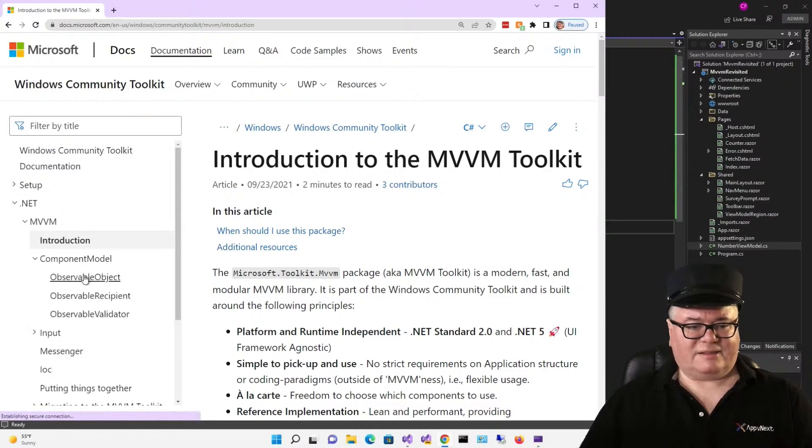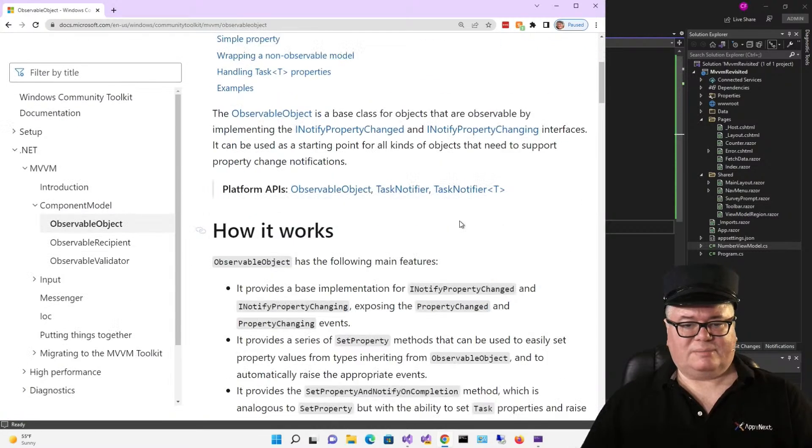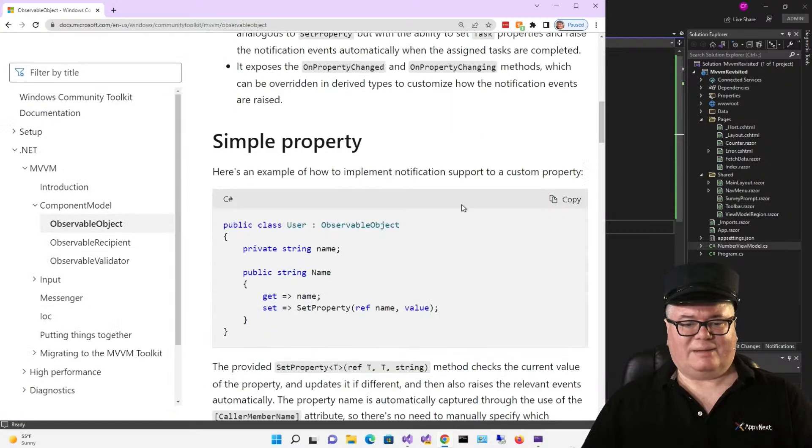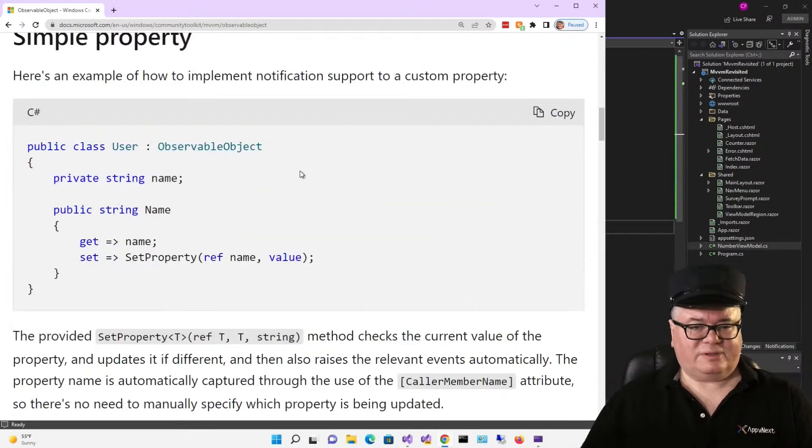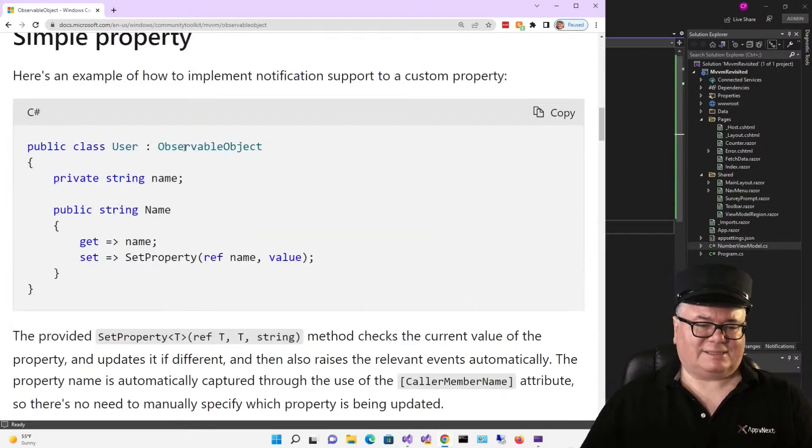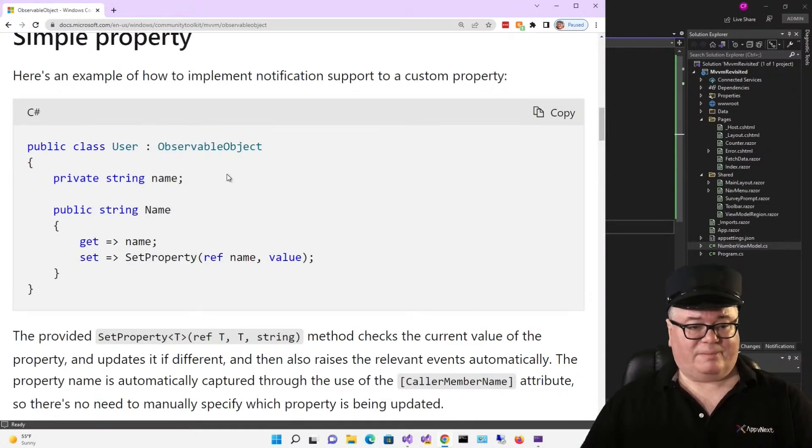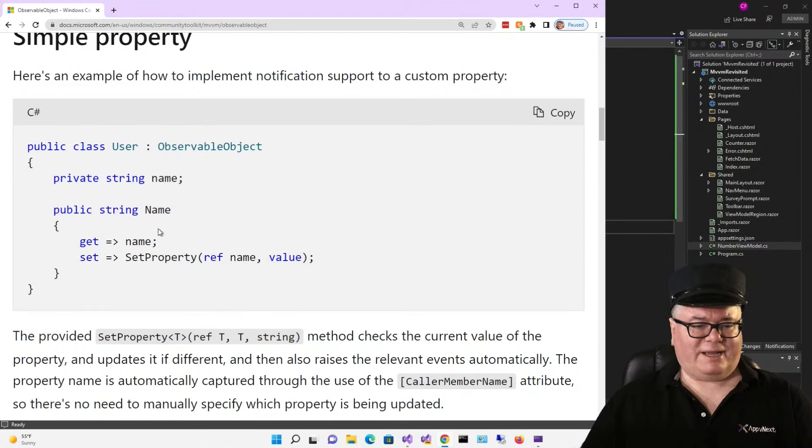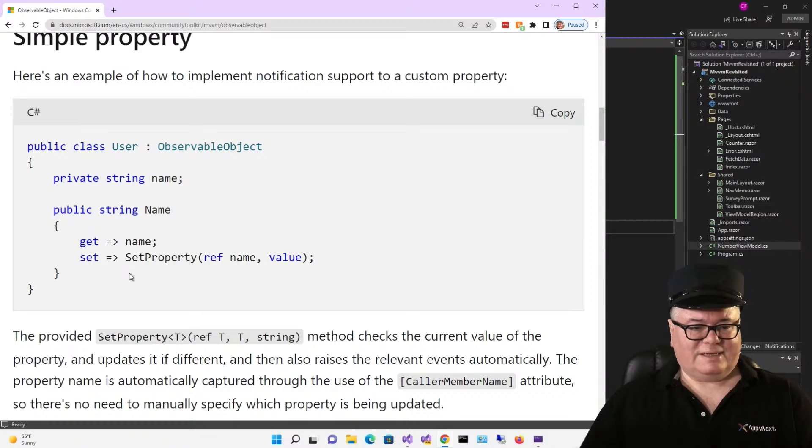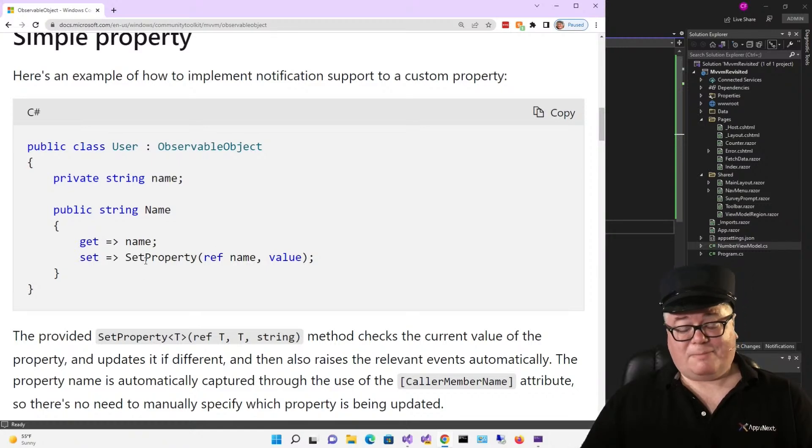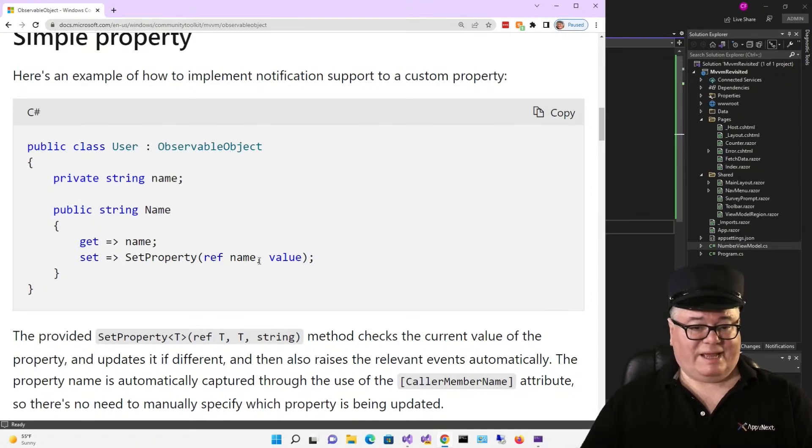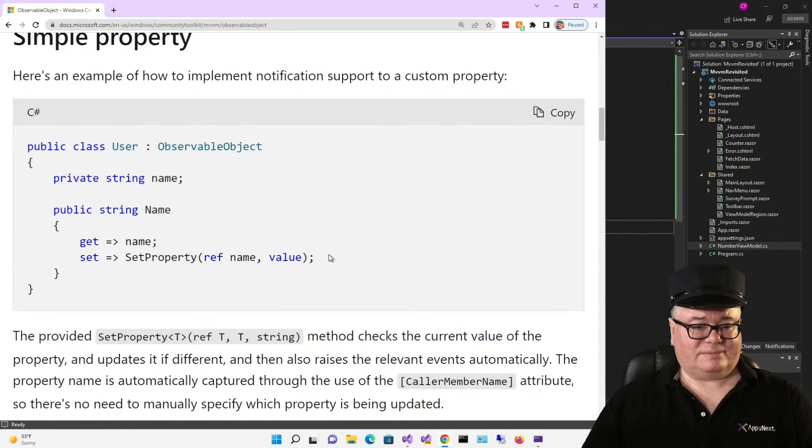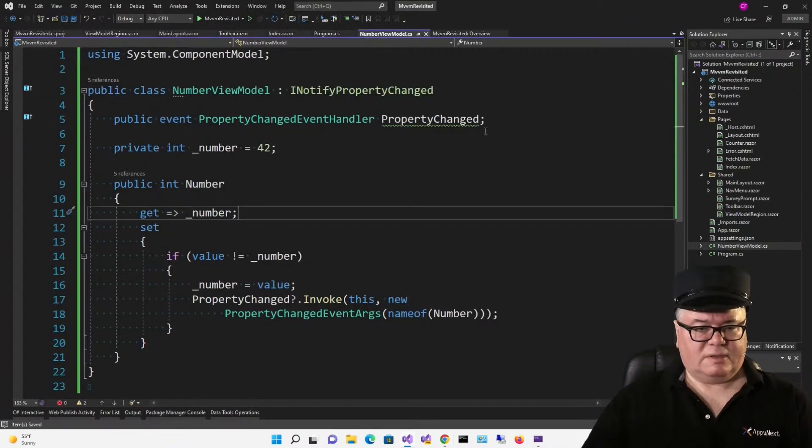So, in particular, take a look at this. ObservableObject. So, ObservableObject is a base class that your ViewModels, or ObservableObjects, can inherit from. And then your property handlers will look like this. You have your backing field. Get returns the backing field. In set, you call SetProperty, which is on the ObservableObject base class, passing in the name property and the value. So, let's do that.